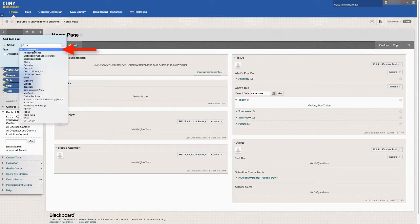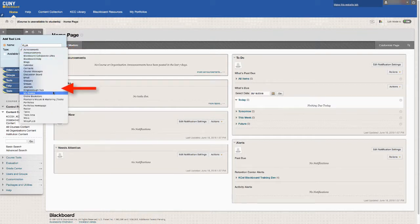Where it says type, click on the drop-down menu and select Kingsborough Yuja.